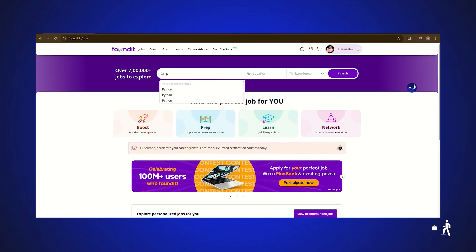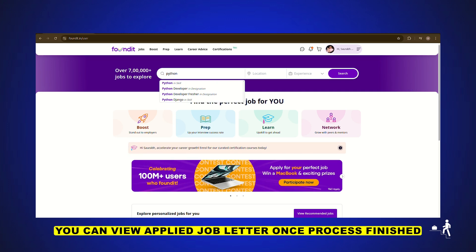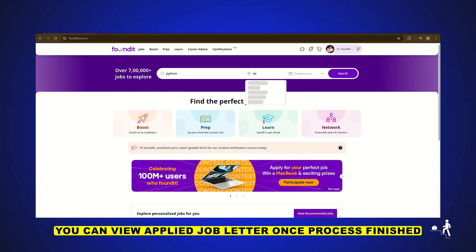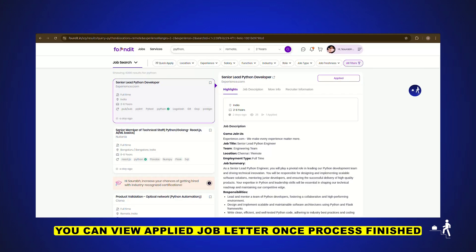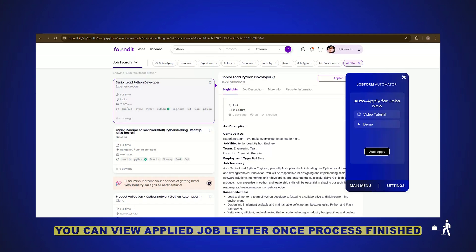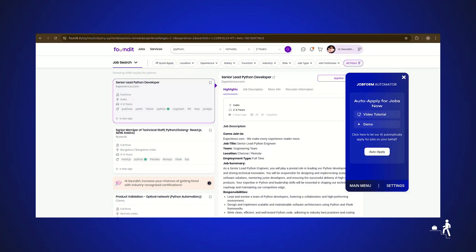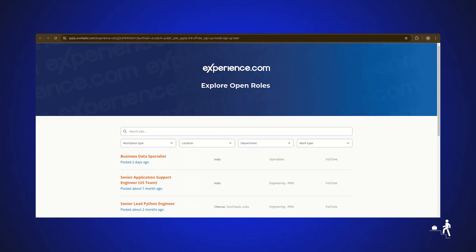Set your job search preferences, including job title or keywords, location, experience level, and job type, full-time, part-time, contract, etc. Click on Start Auto Apply in the extension pop-up.